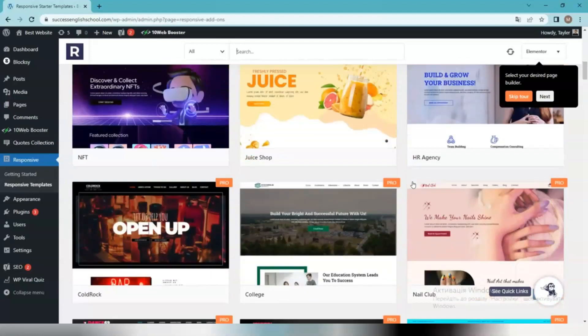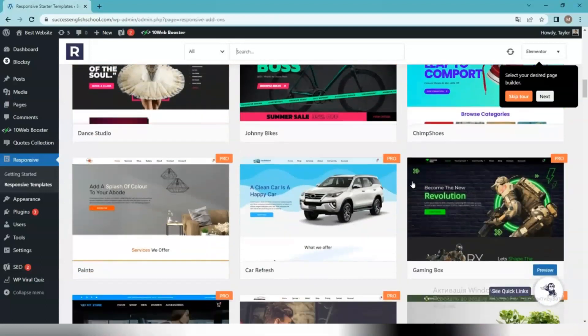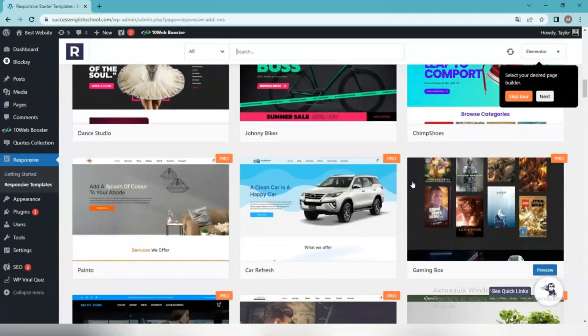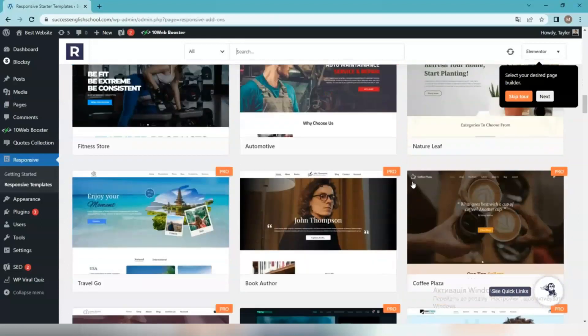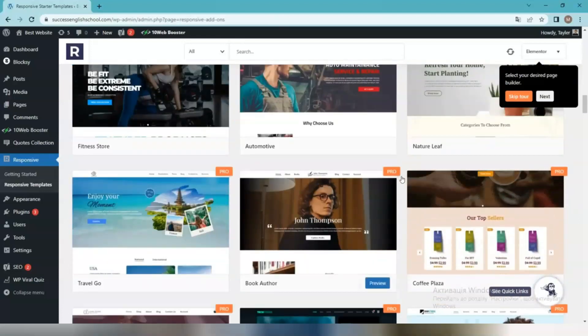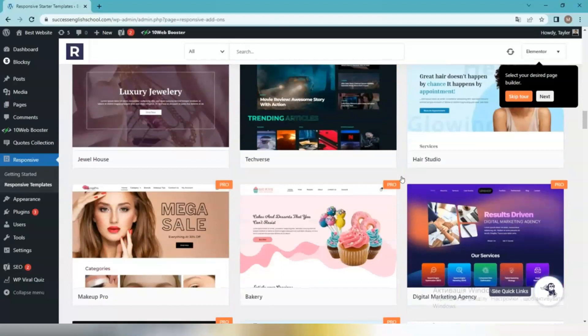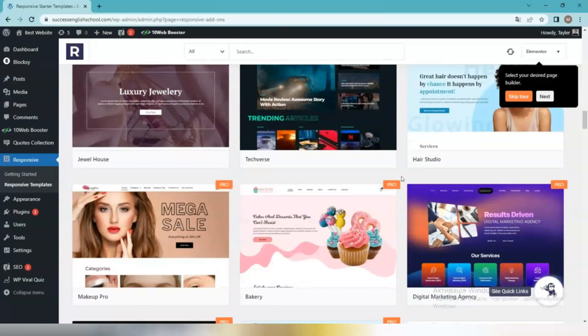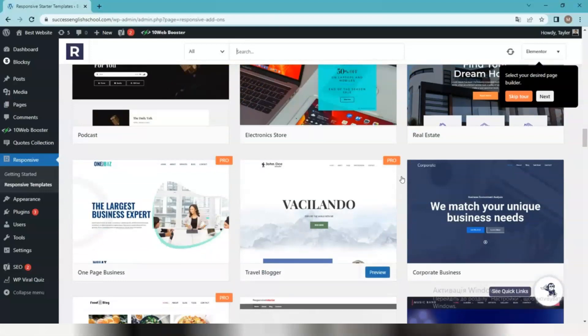You can also choose to import a template instead of the whole site. You can import free templates using the responsive starter templates plugin. To import the pro templates, you need to install the responsive pro plugin that can be purchased from CyberChimp's website. The link you can find in the description panel of this video.